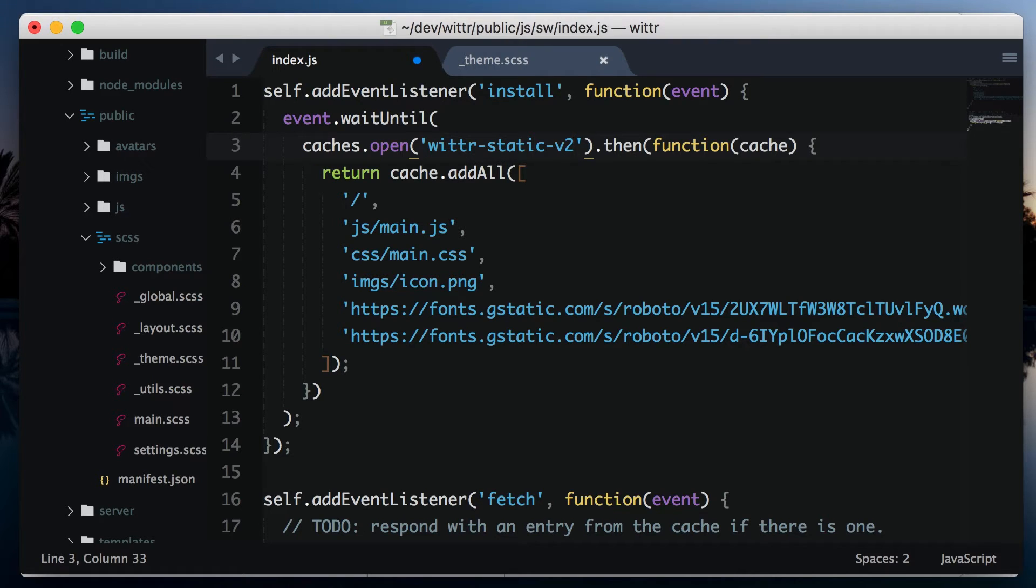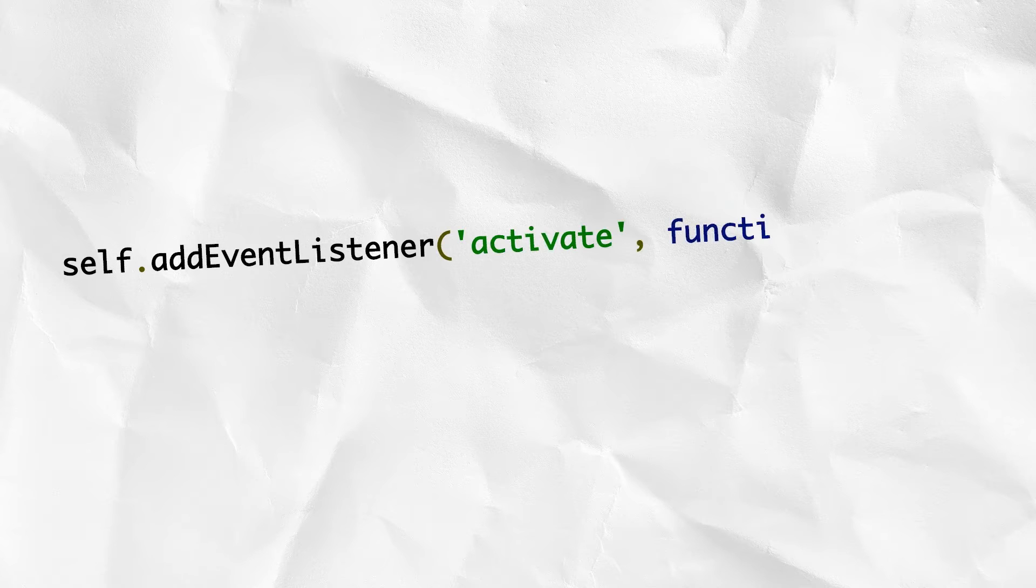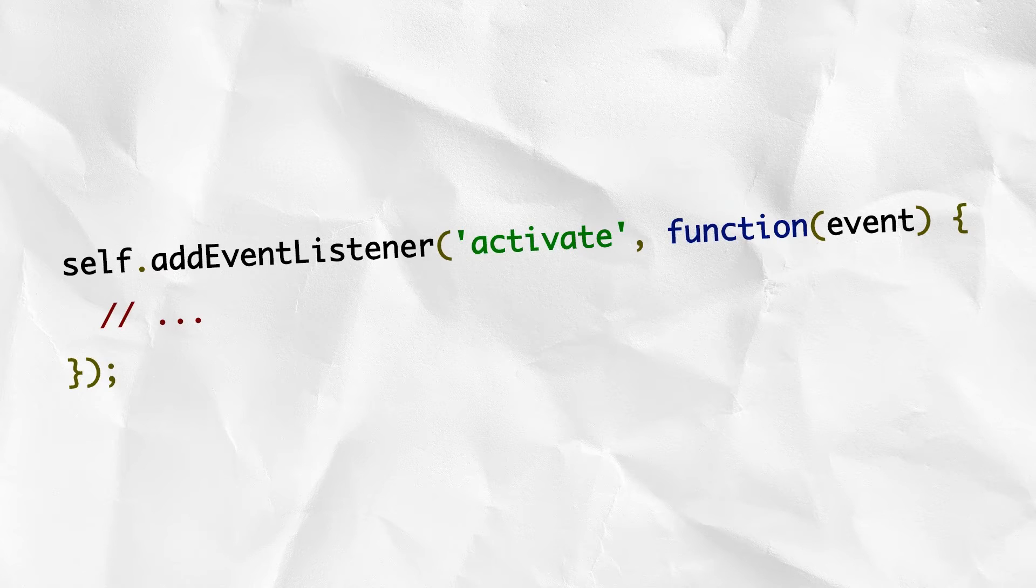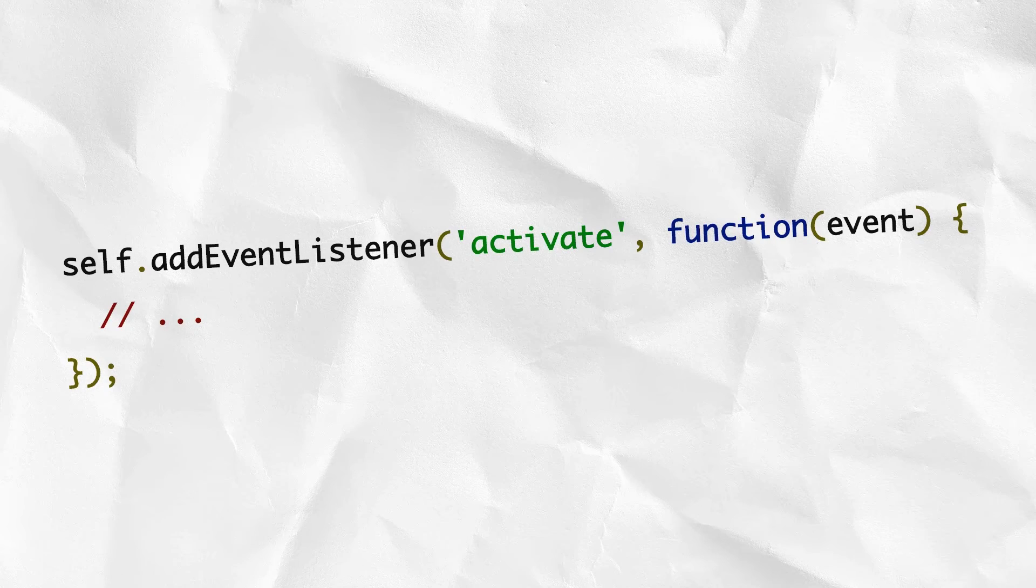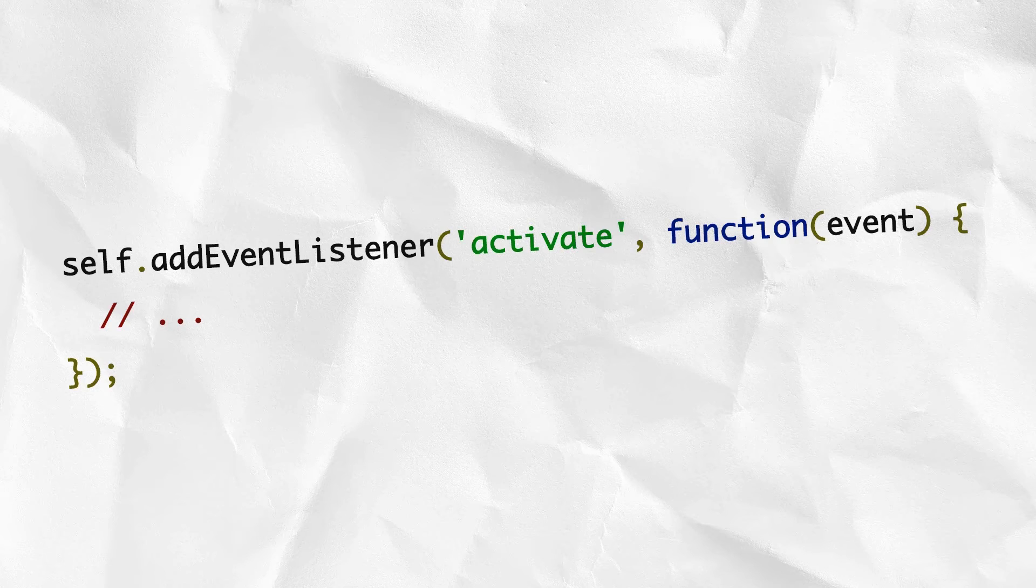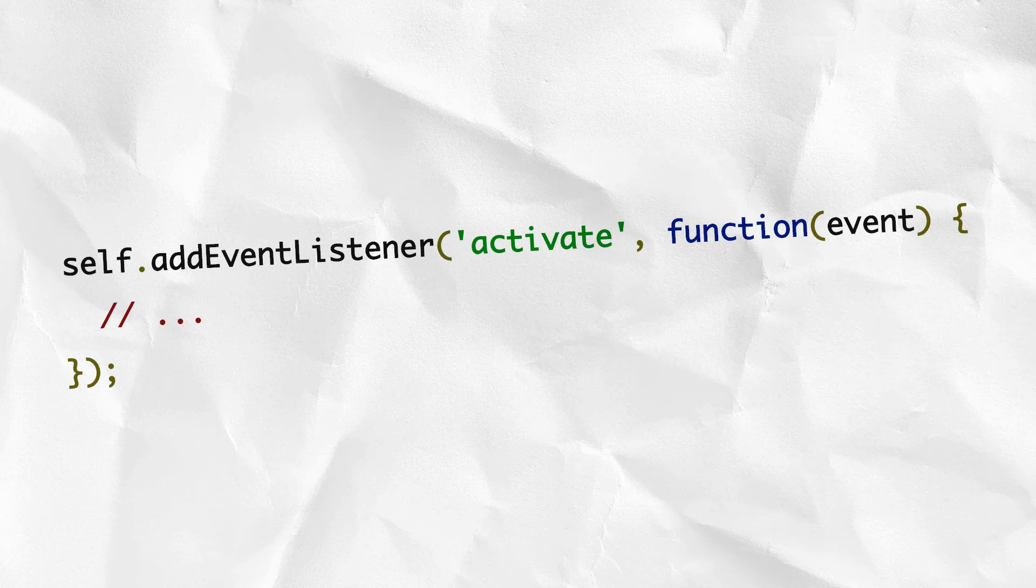The first piece of the puzzle is the activate event. We've already seen the install event, which fires when the browser sets up a new service worker for the first time. Whereas the activate event fires when this service worker becomes active, when it's ready to control pages and the previous service worker is gone.